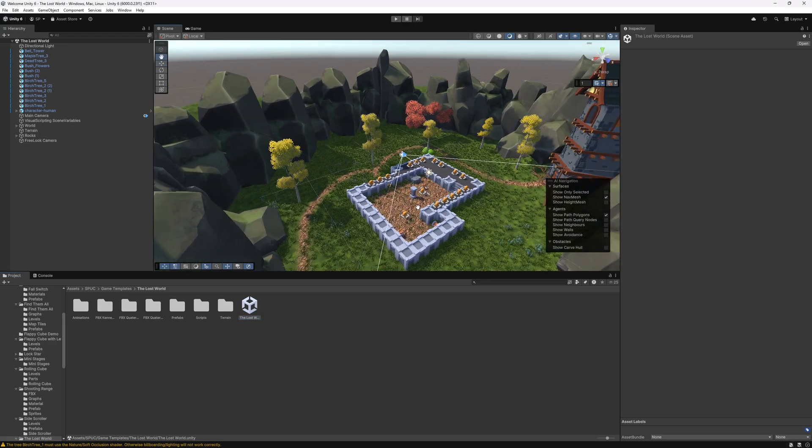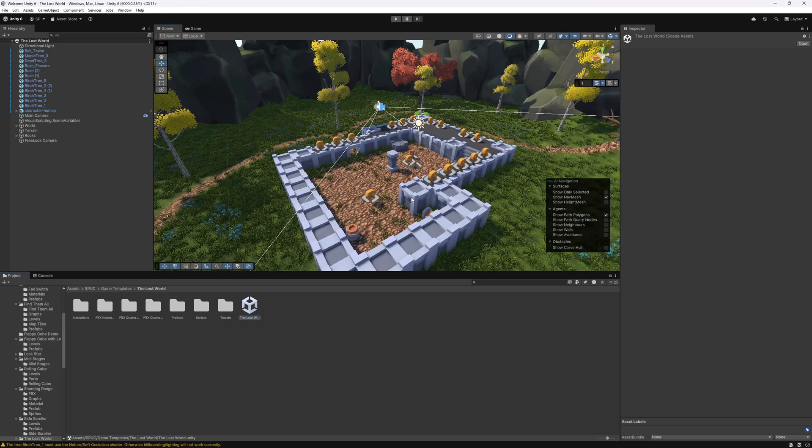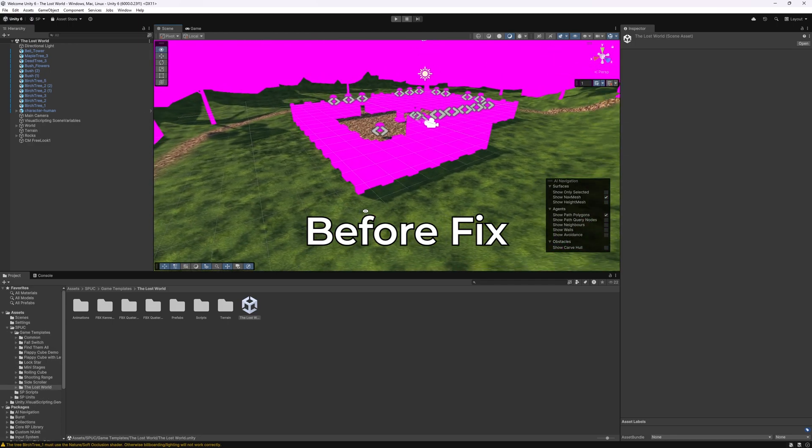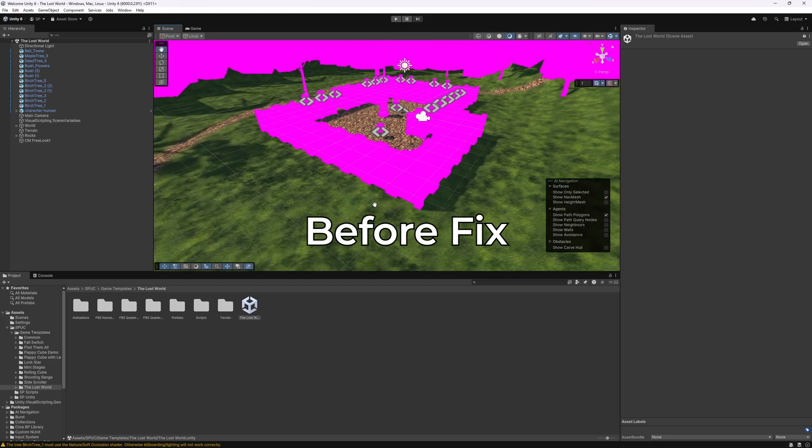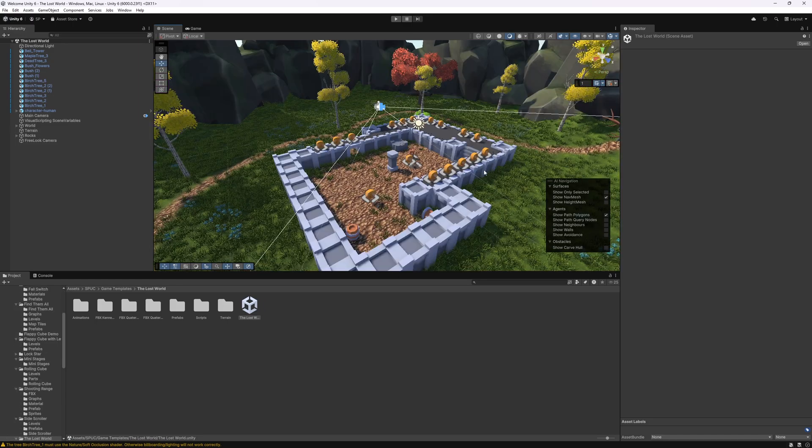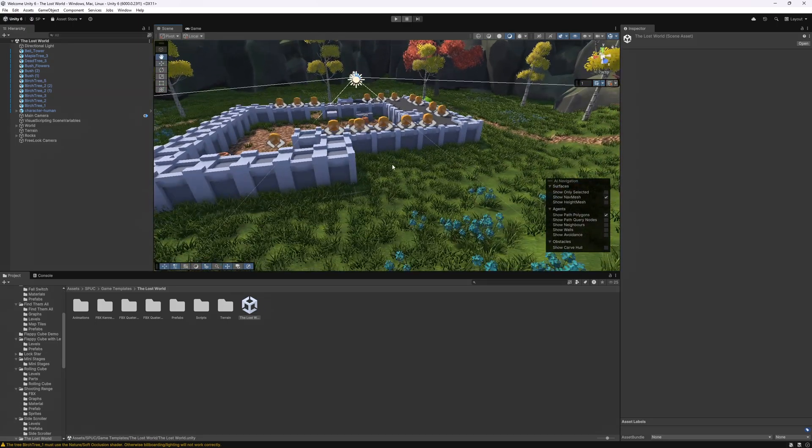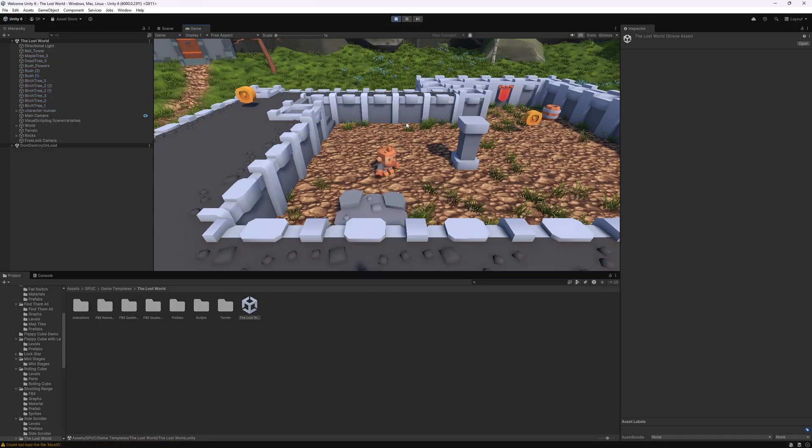Most of the issues were related to the fact that Unity 6 uses URP by default. So all the game templates that are in the package with the templates had materials issues. But as you can see, it's actually functioning correctly.